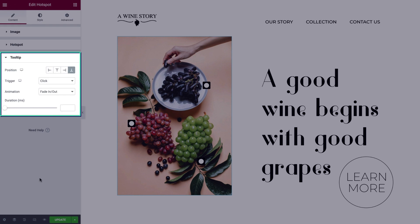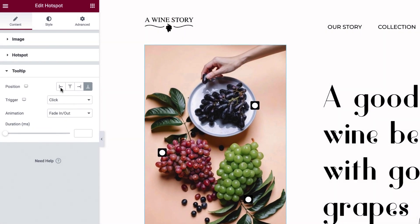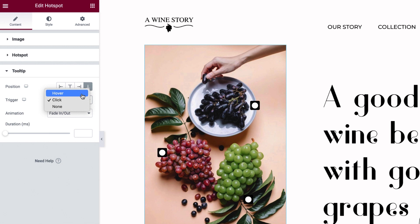Now expand the tooltip section. By default, the tooltips will be aligned to the bottom of the hotspot, but you can change this. Just keep in mind that changes to the tooltip position from this area will only apply to hotspots that do not have the custom tooltip position settings applied. Next, choose the tooltip trigger. As you've already seen, the default trigger is set to display on click. You can also change the trigger to none to always display your tooltips, or hover so they show when moused over, as I'll do for this design.